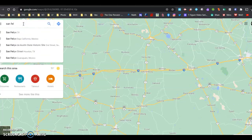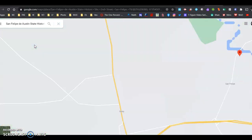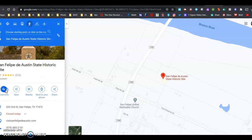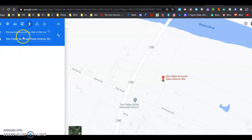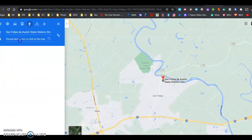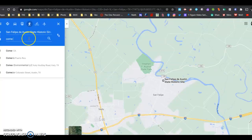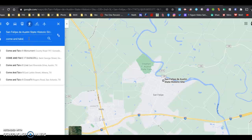I'm going to go to San Felipe de Austin historic site. And I need directions to the Come and Take It monument. There it is right there on the top — Come and Take It monument.